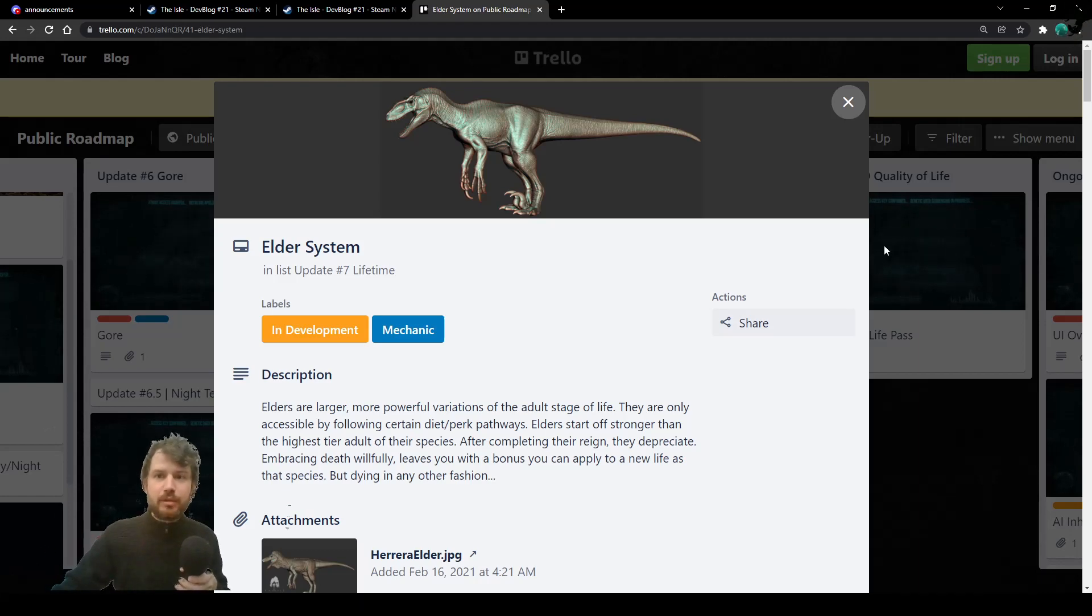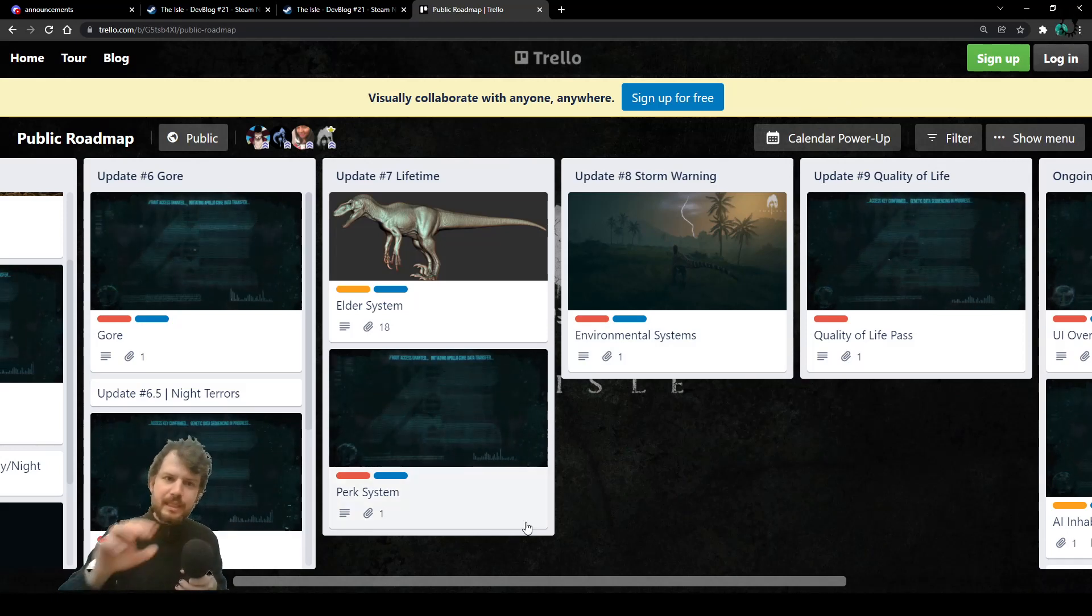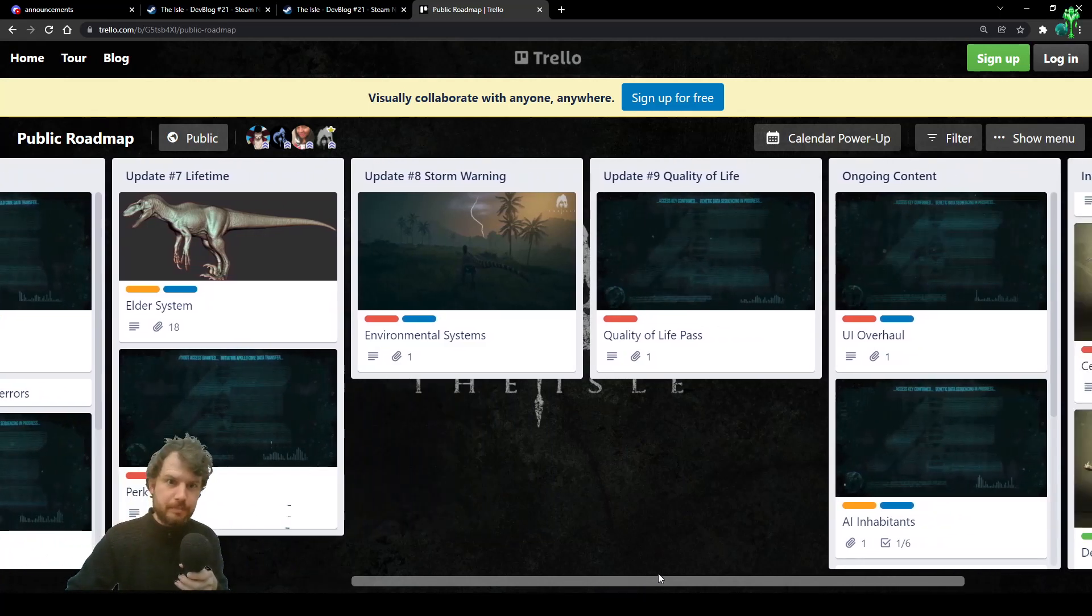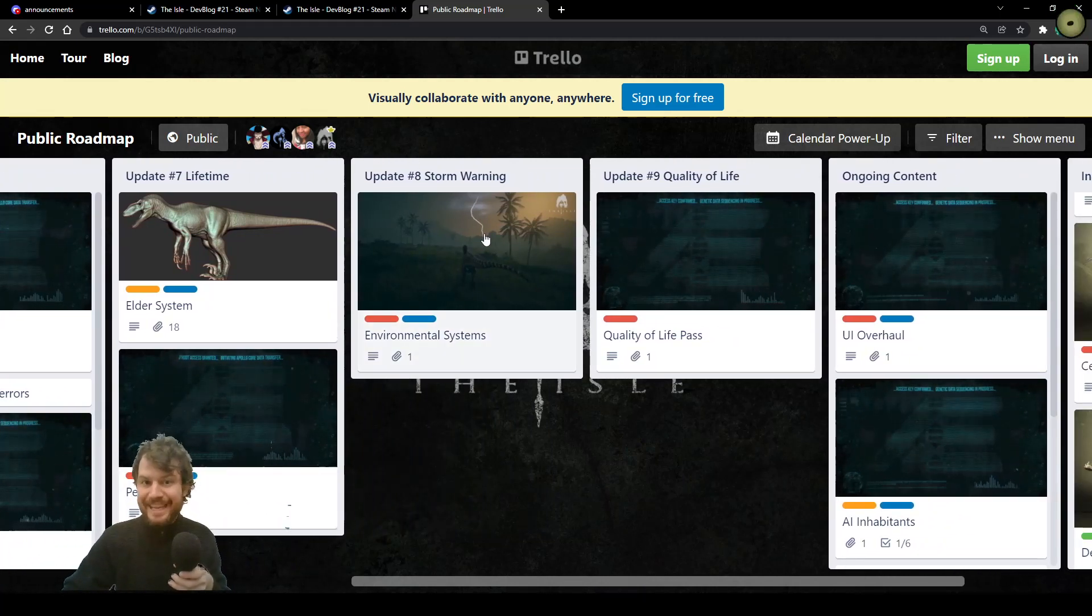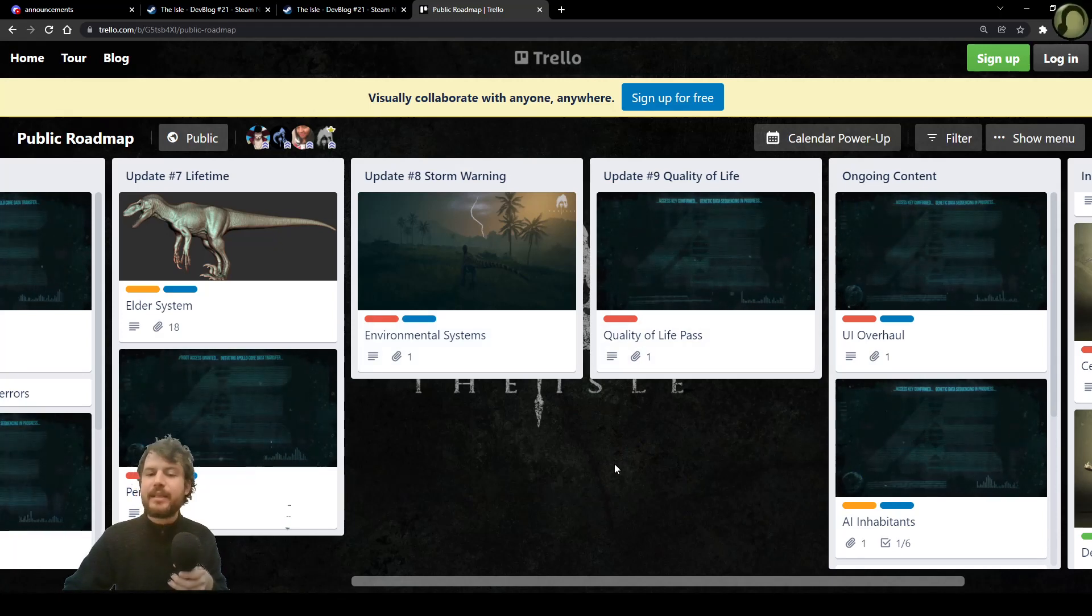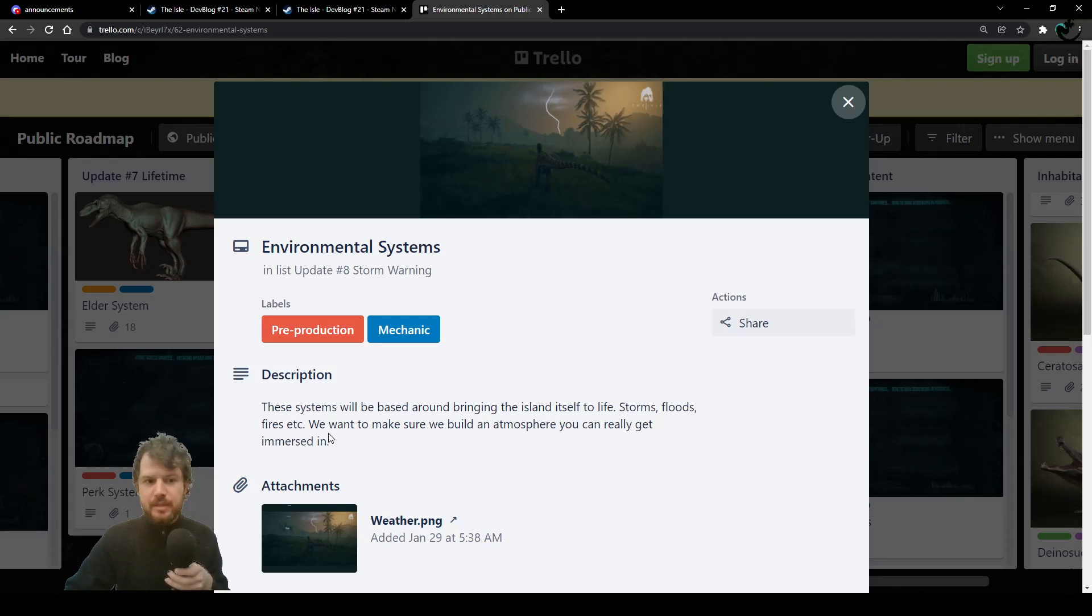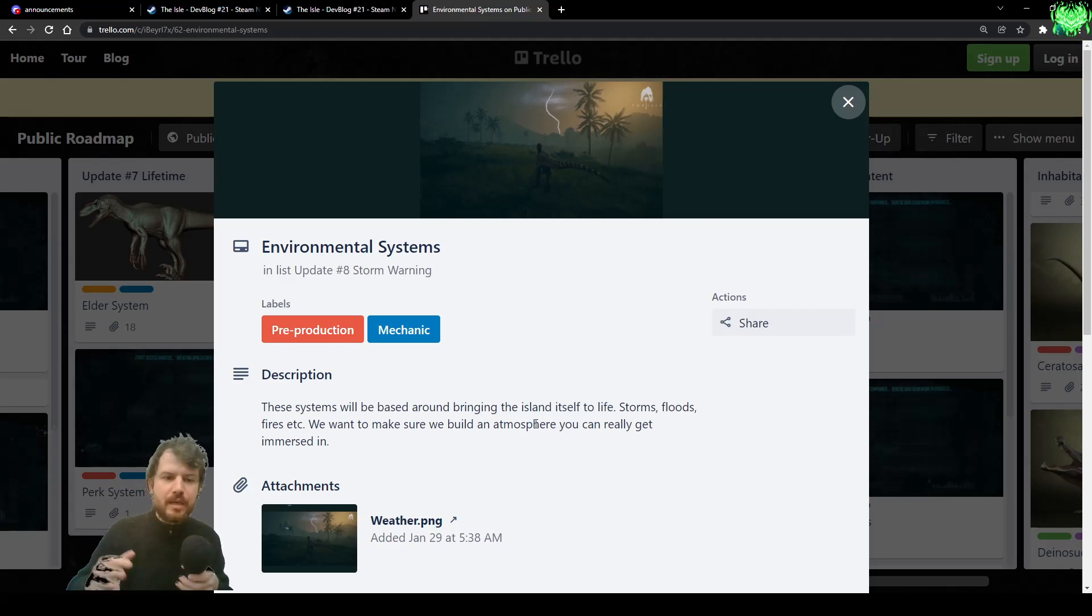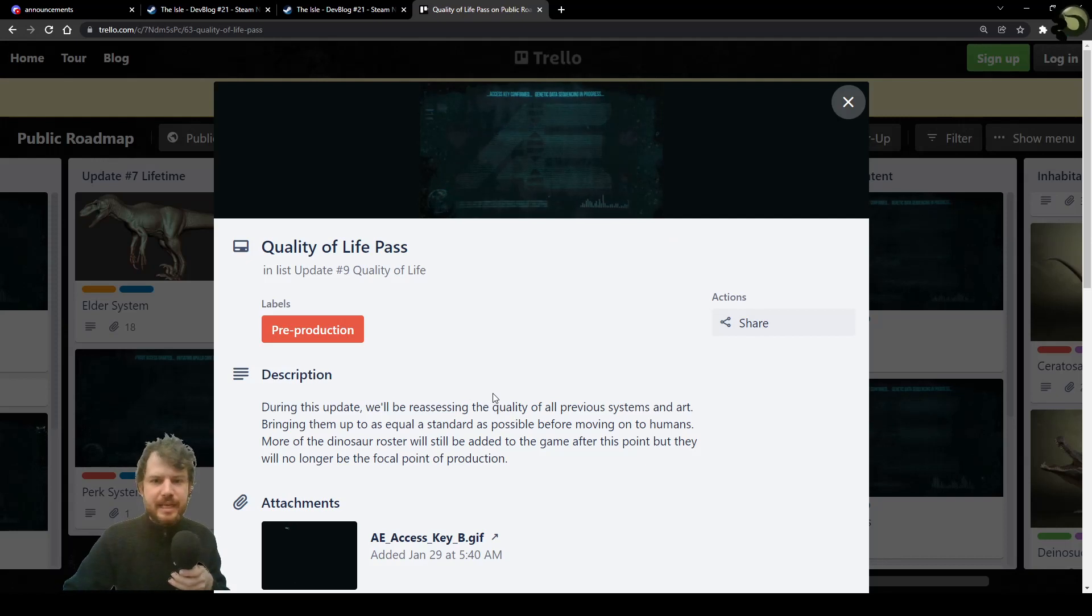Thank you all so much for watching. Please check Trello Roadmap. This was me about Elder System and Perk System more than anything because I just love them. Just check Trello Roadmap. You can see that update 8 and update 9, they are a work in progress as well. So we have a storm system, a flood system, fire system.